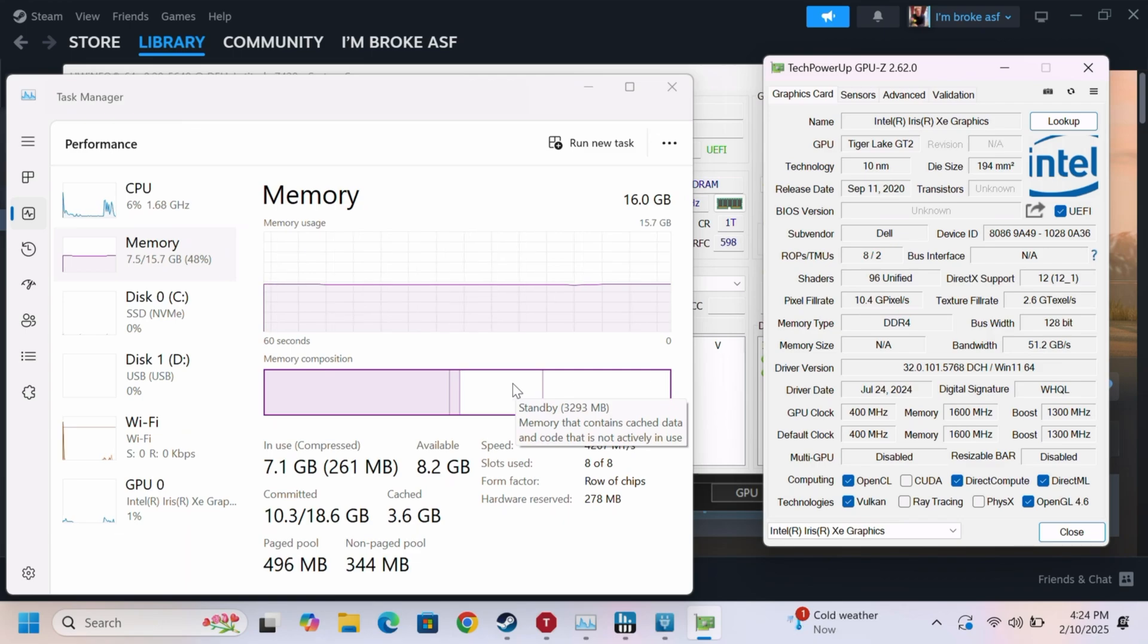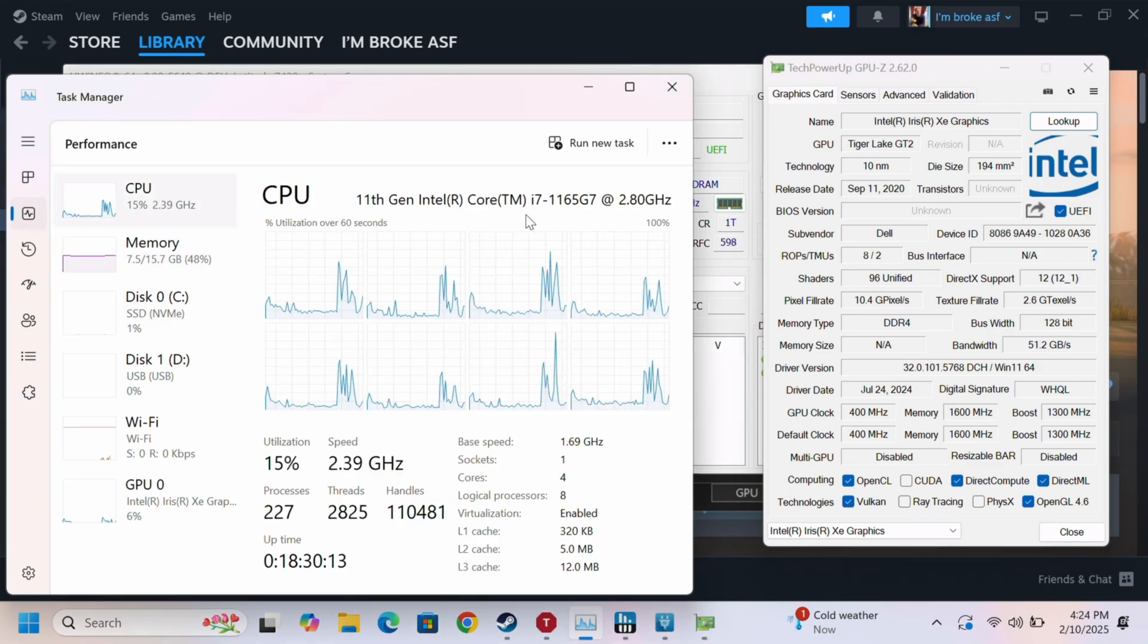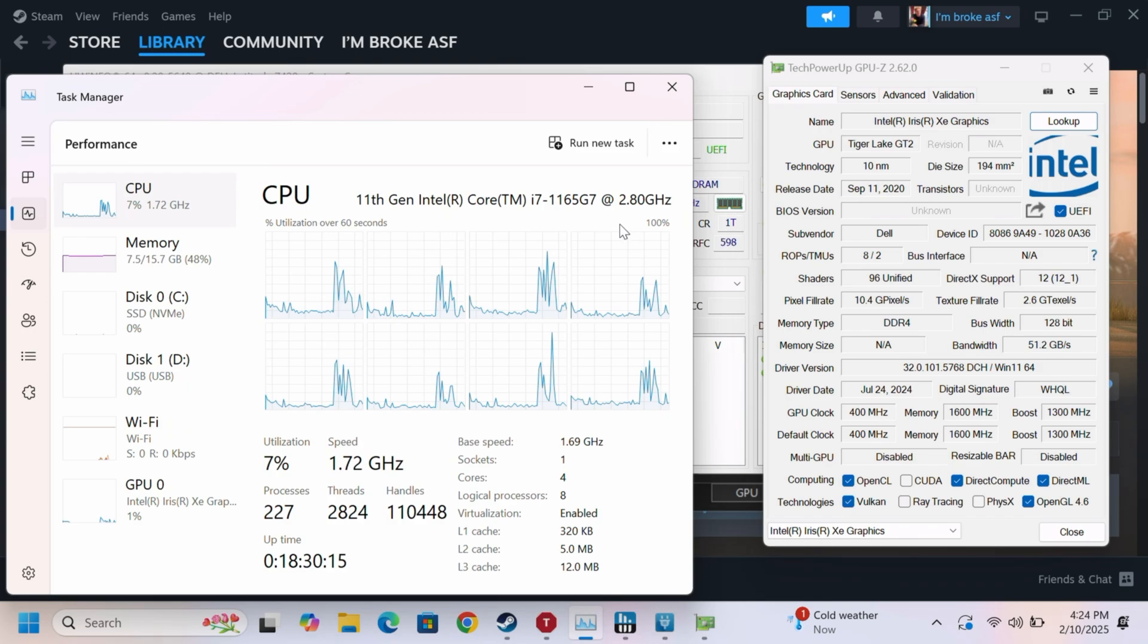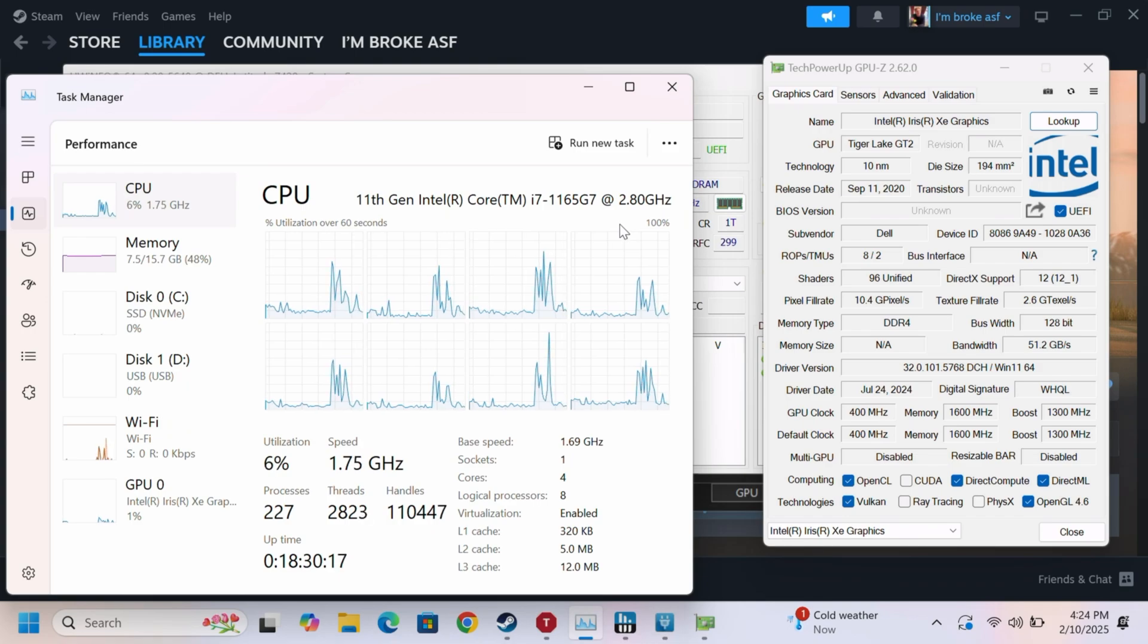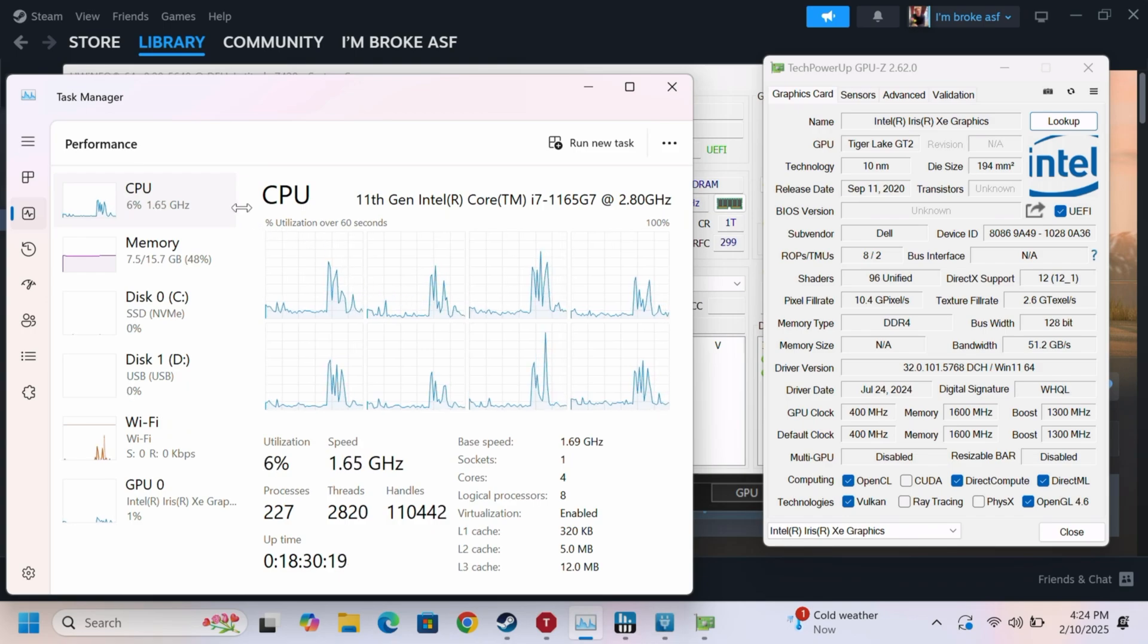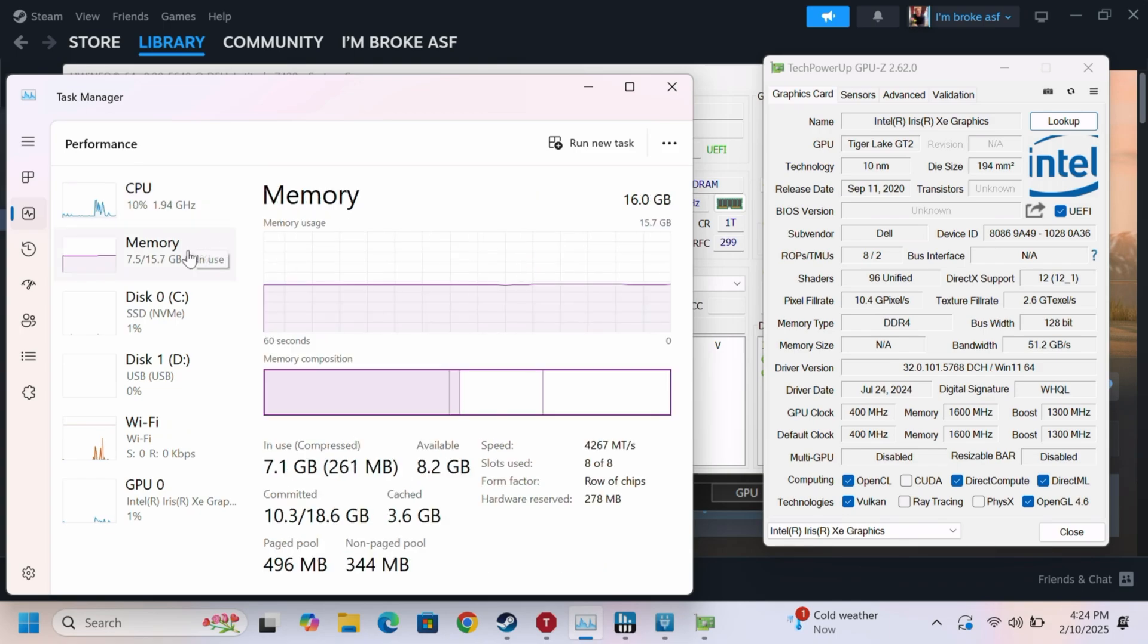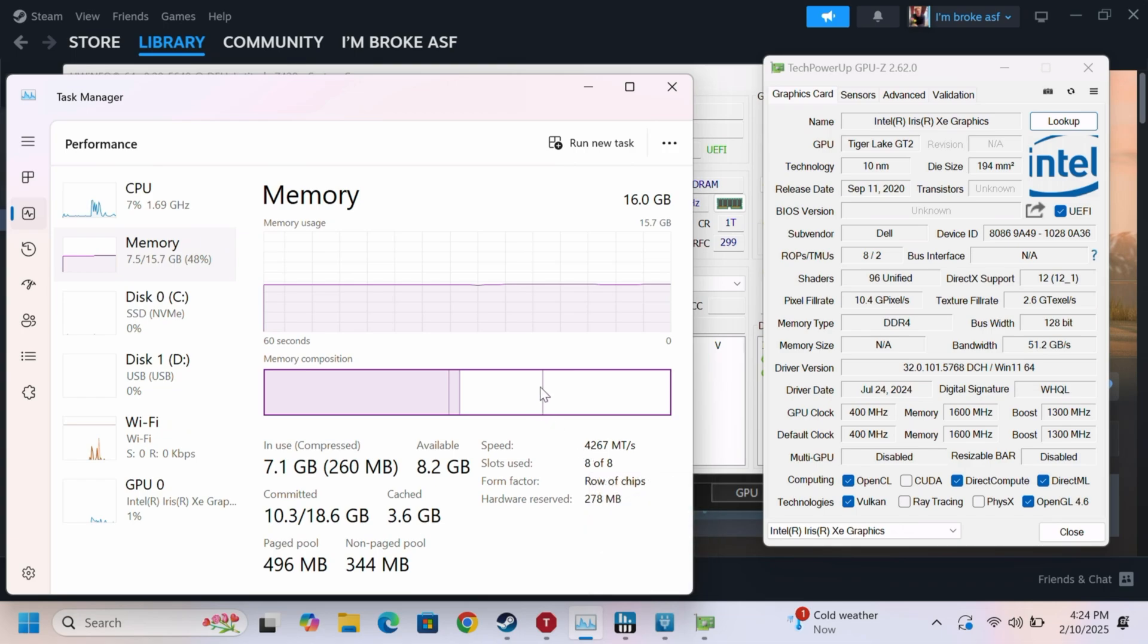All right, so here we have the Intel Core i7-1165G7. Try saying that three times fast. Anyways, it is paired with 16 gigs of RAM, running at 4,267 megatransfers per second.